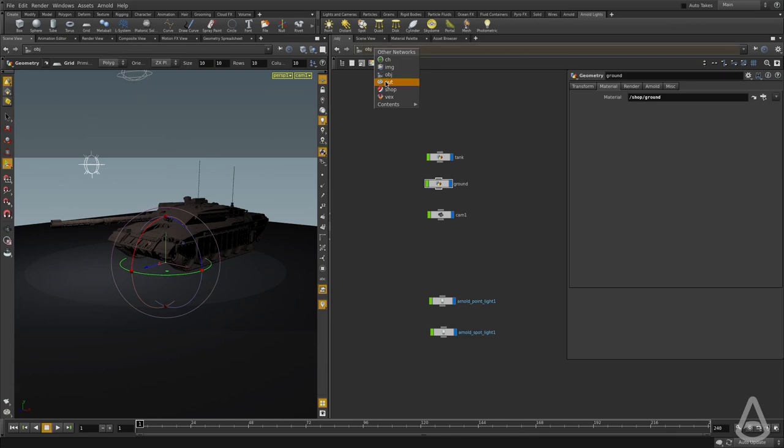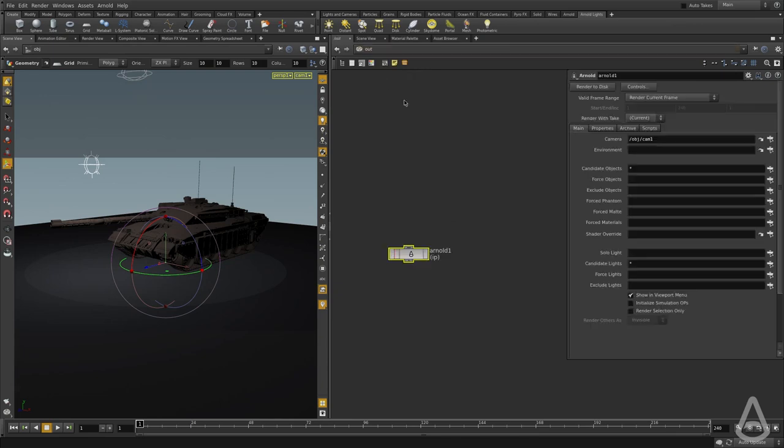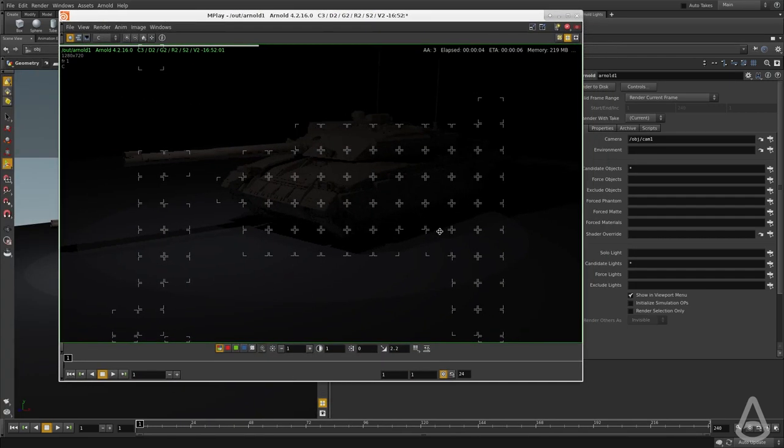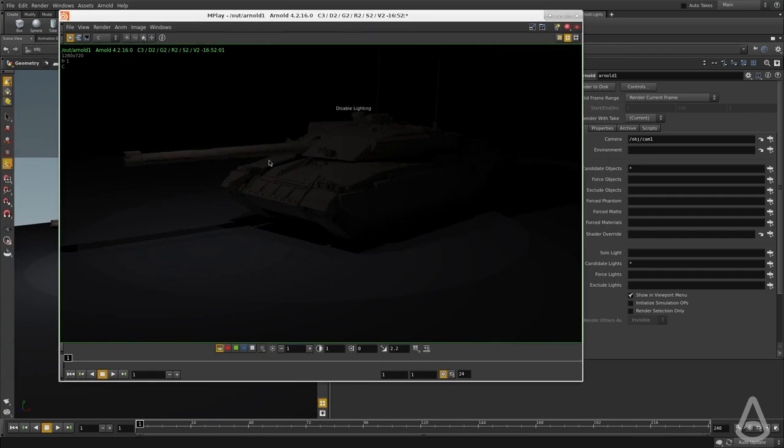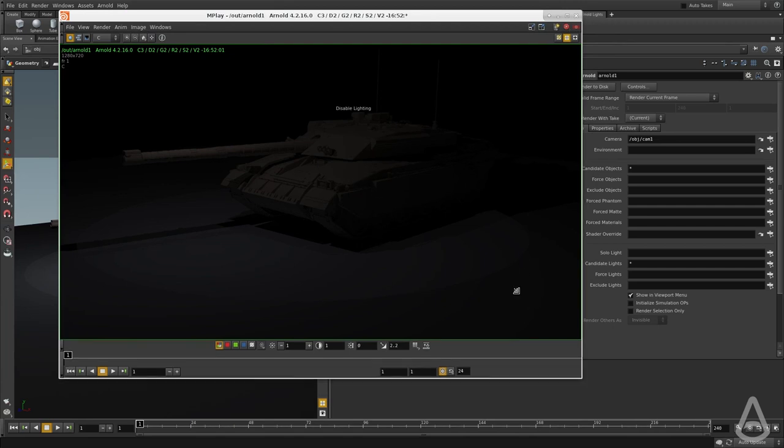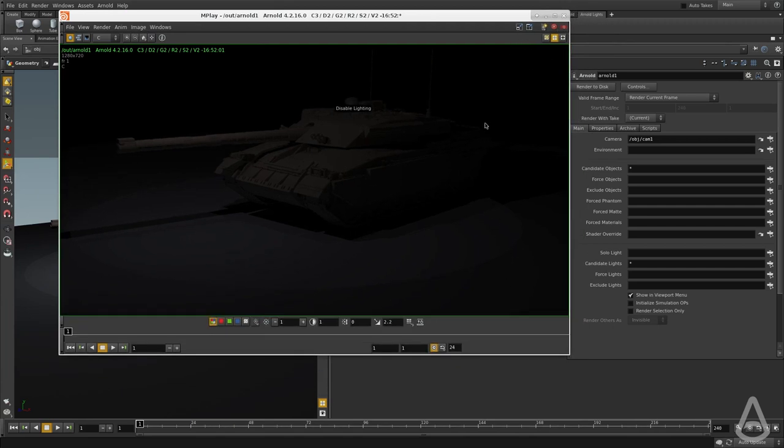Now, if we switch back to the out context and hit render, it's going to send the render to MPlay again, and we should have lights and shaders assigned. The intensity of these lights is pretty low at this point.